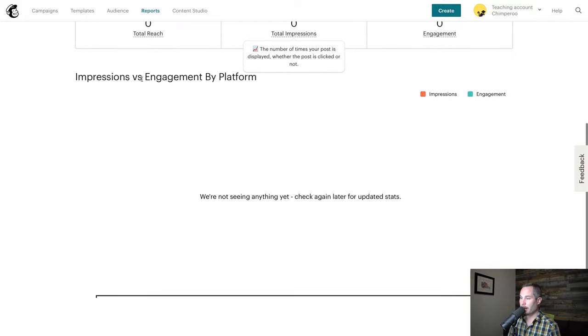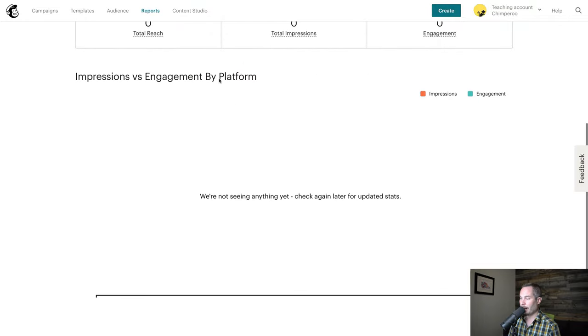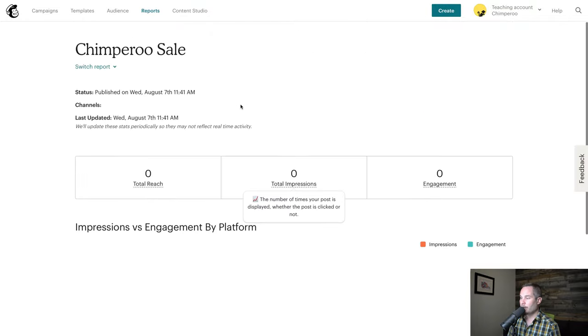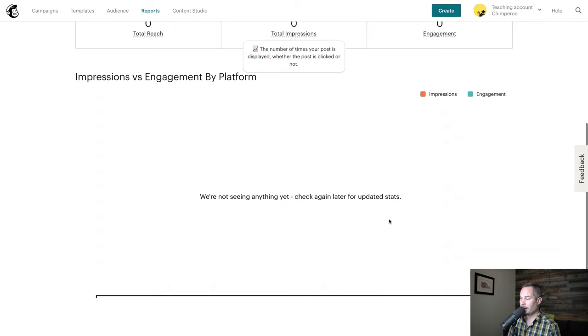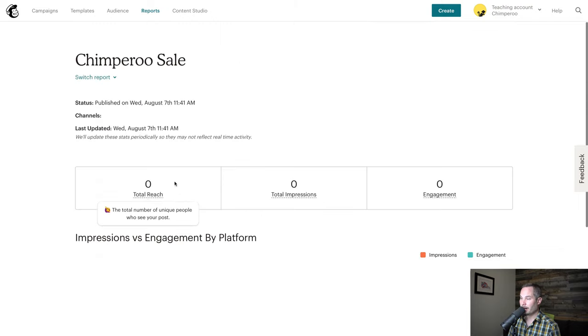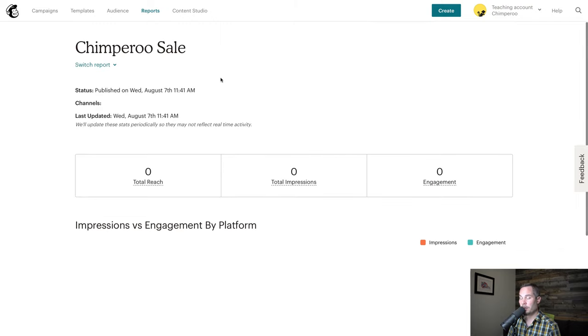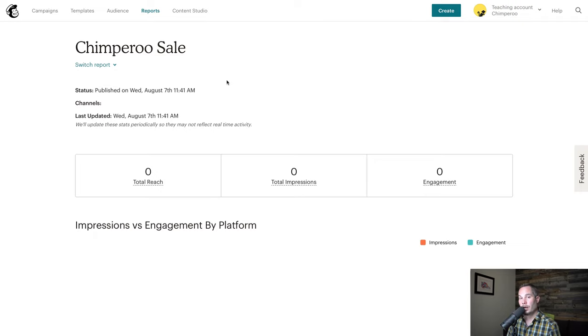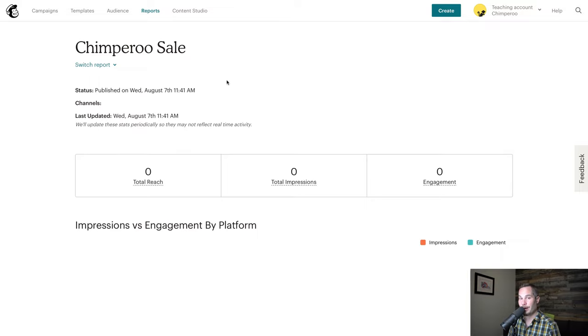We'll see engagements and impressions by platform. The reason we're not seeing anything here yet is because we just published it, but if we come back to this in a few hours or a few days, we'll be able to see that. So that's how you post organic content onto social from within MailChimp. Thanks for watching.